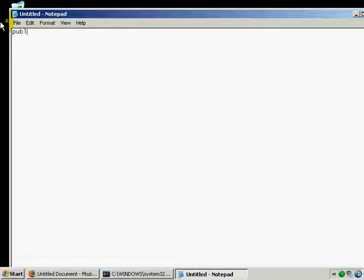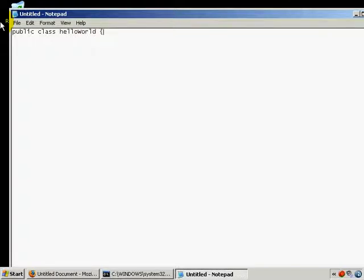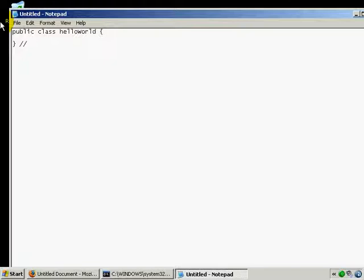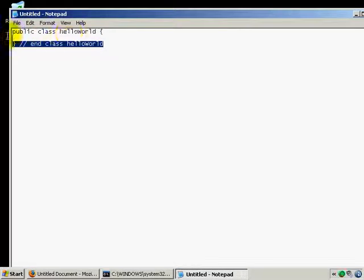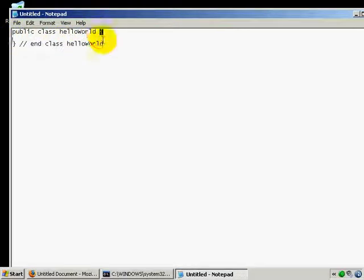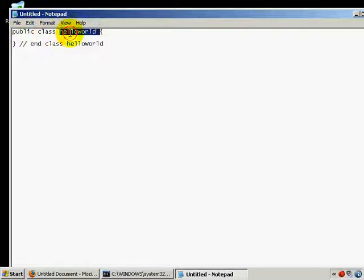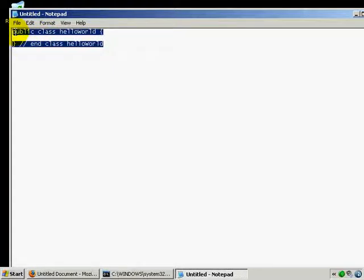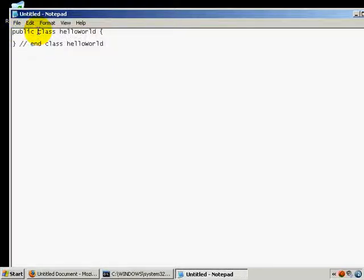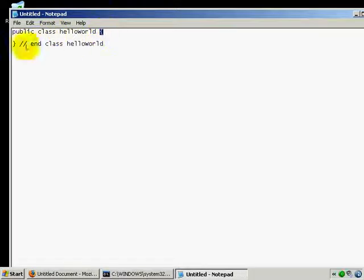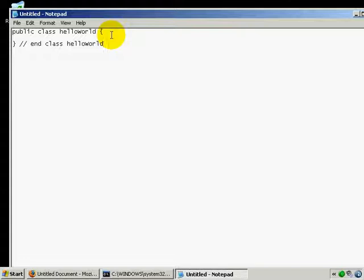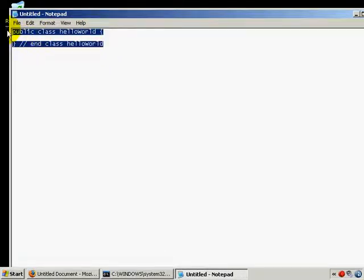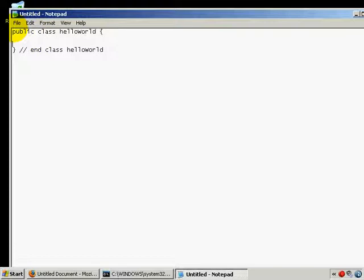I'm going to type 'public class HelloWorld' with open bracket, and at the end I'll close the bracket and write a comment: 'end class HelloWorld'. You should recognize this format. It's very similar to what we've done before, except I put the word 'public' in front of 'class'. In Java, everything has to be a class, even the main program itself.